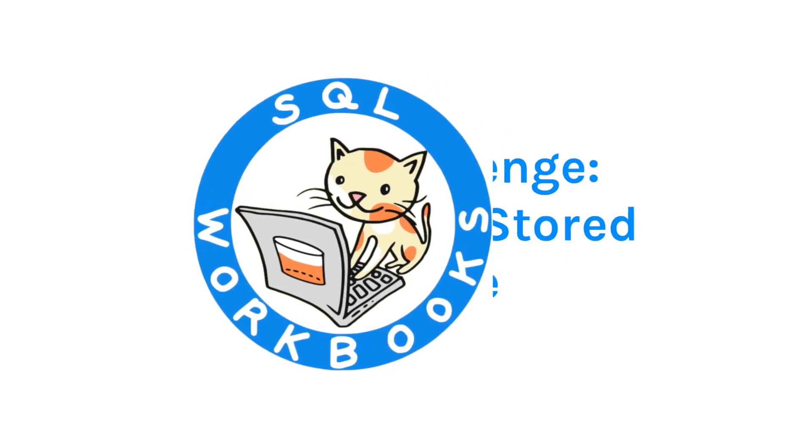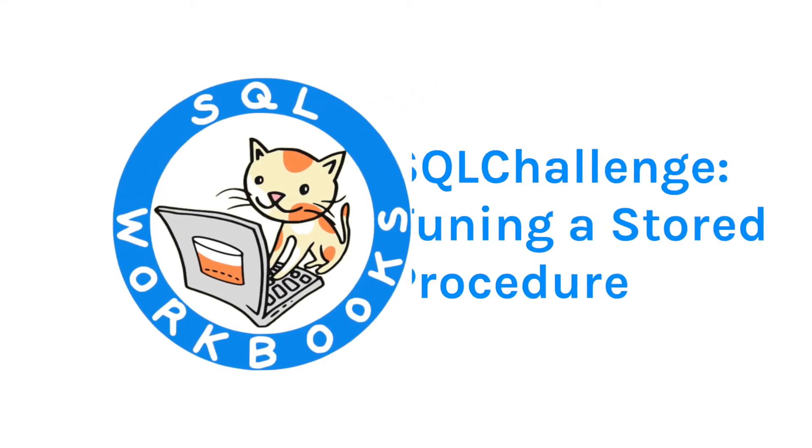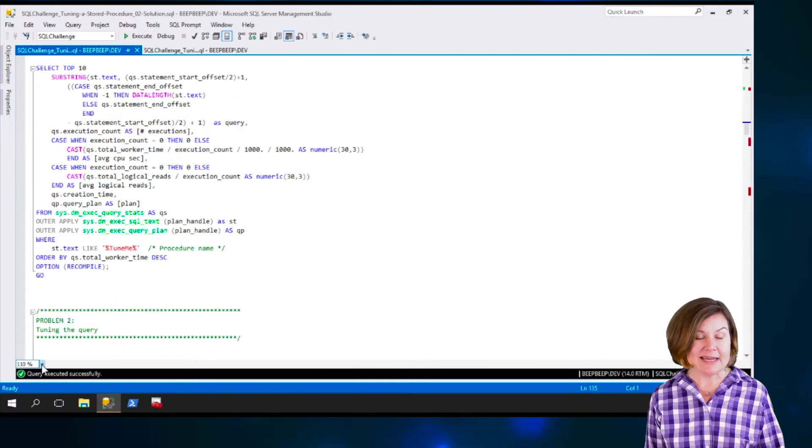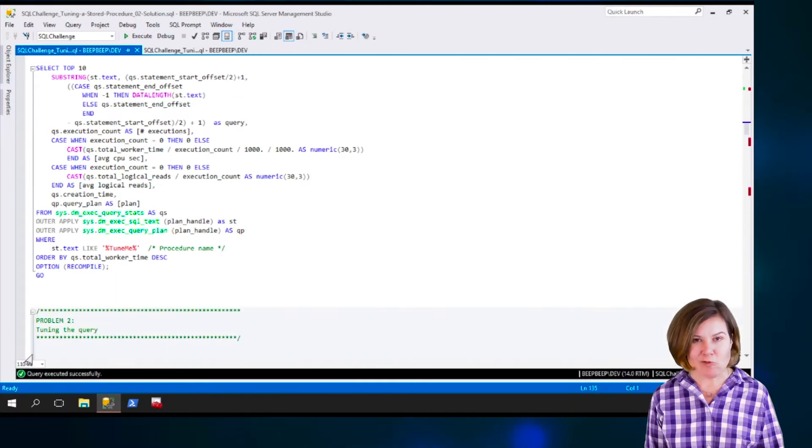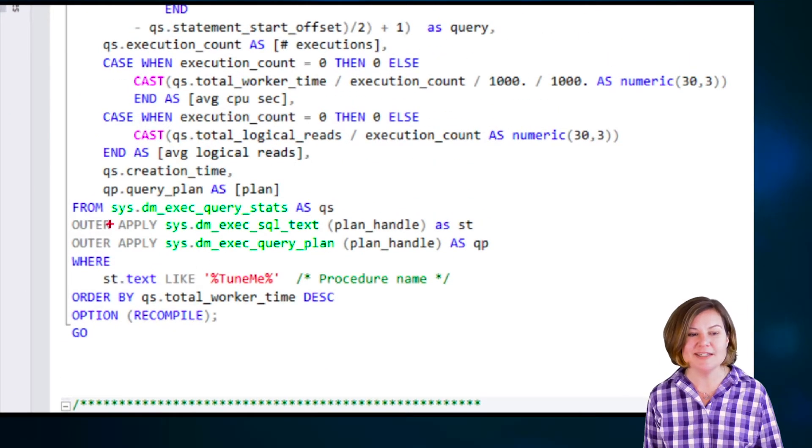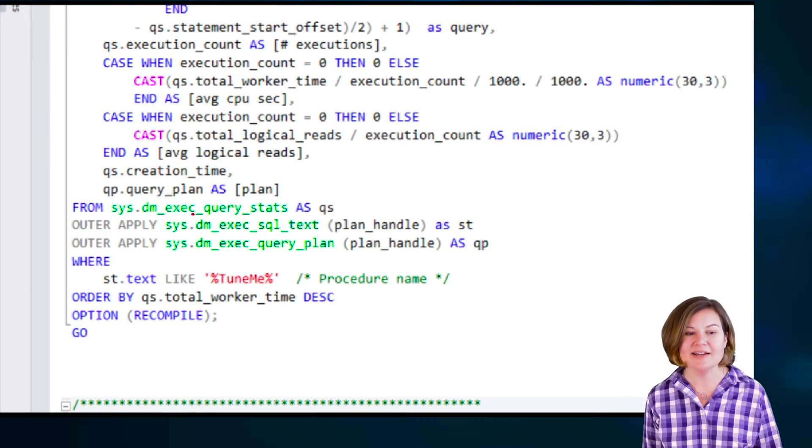If we don't have QueryStore, we might be able to find more information in SQL Server's execution plan cache. This is a relatively simple query. Sometimes these can get really complex.